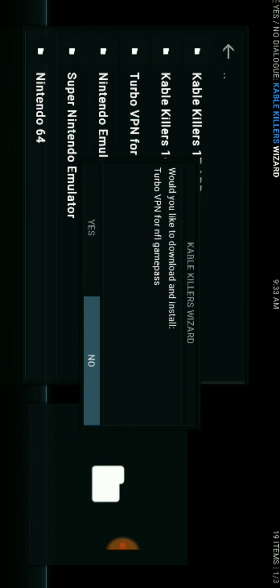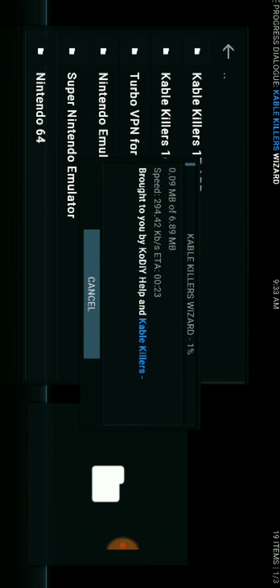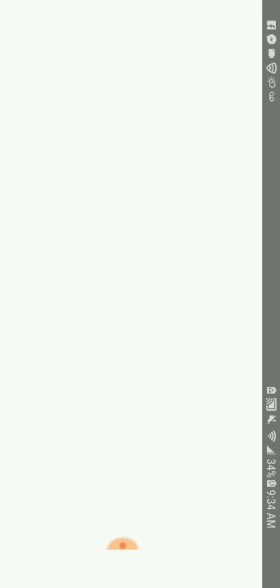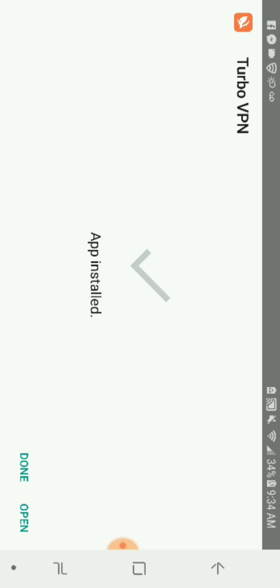You hit that, it says would you like to download and install, yes. Now this box pops up, you just hit install. And you can hit open now.